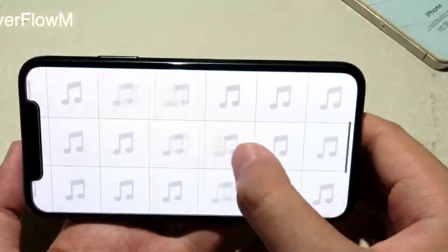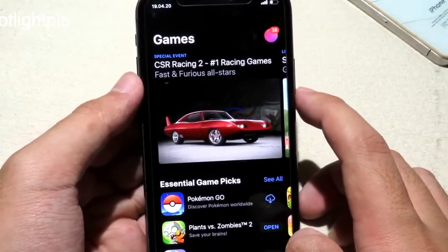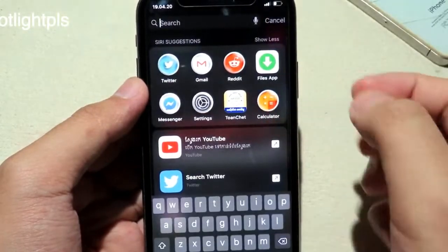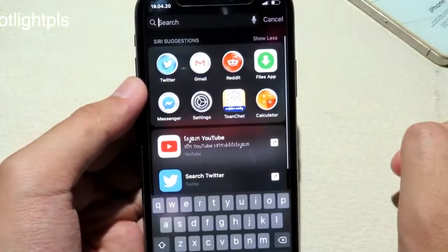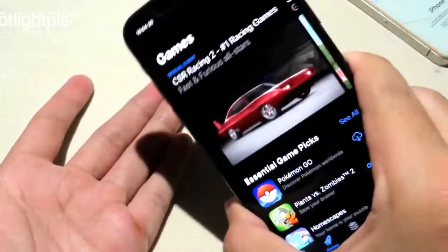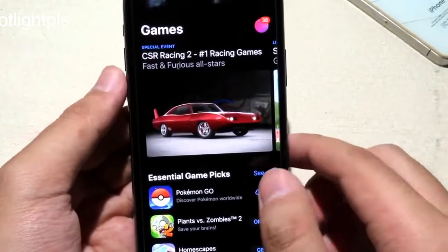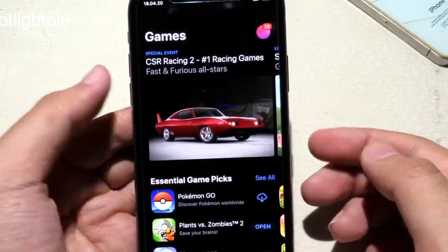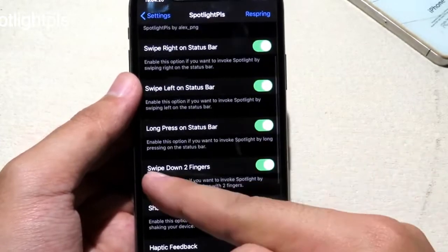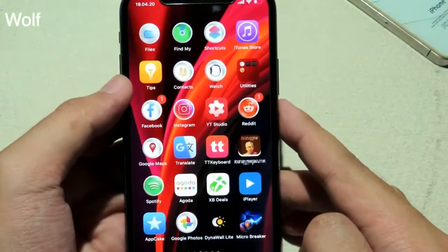This brand new tweak allows you to invoke Spotlight from anywhere on your phone. For example, while on the App Store I can invoke Spotlight by long press, or swipe to the right, or swipe to the left — Spotlight pops up in all cases. You can quickly access Spotlight from anywhere on the phone to open another application or search. In Settings there are four gestures to invoke Spotlight, including a two-finger slide down.